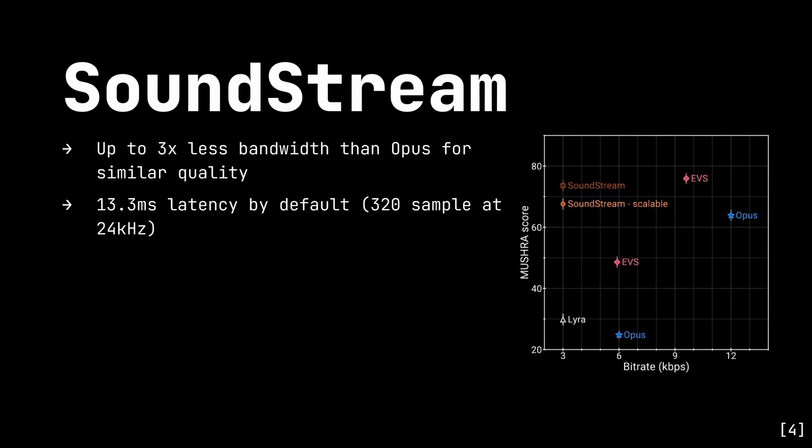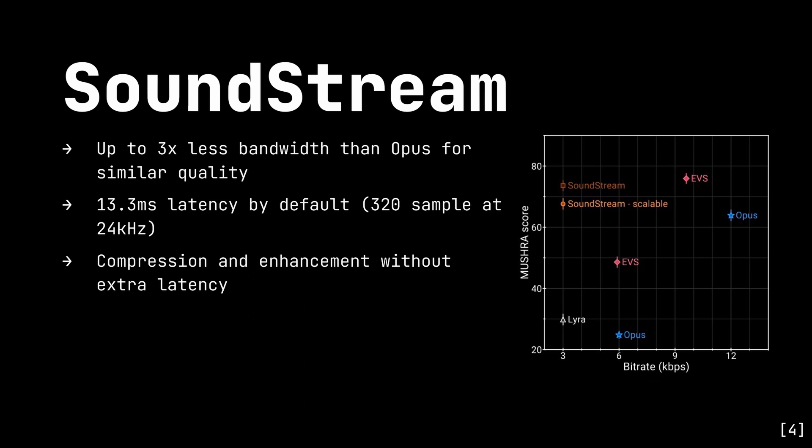So what are its advantages? It performs better than traditional codecs at similar bitrates. It can also be trained to combine enhancement, such as background noise removal, with the compression process and add no extra latency with the extra step. However, it only works on sample rates up to 24kHz, so it's not really suitable for high-quality music.